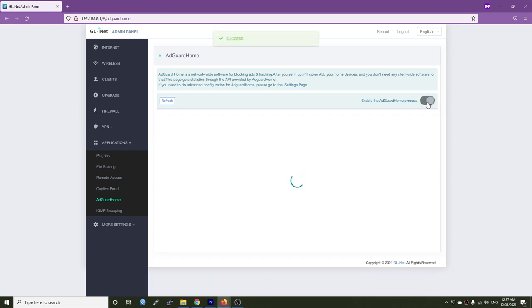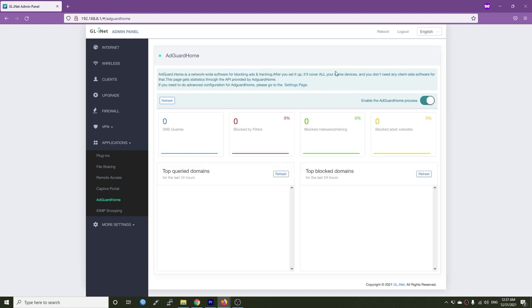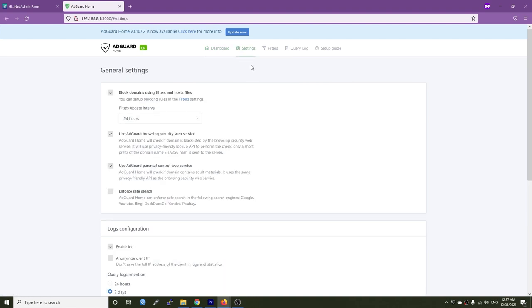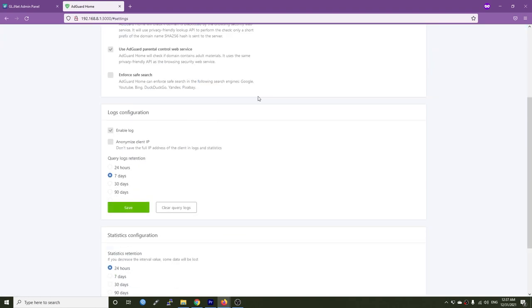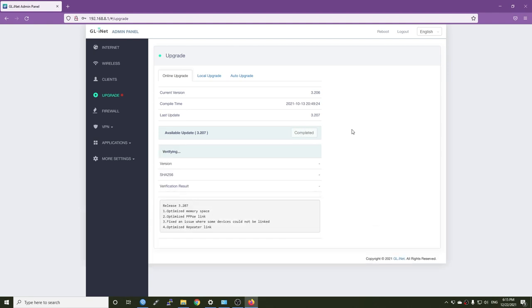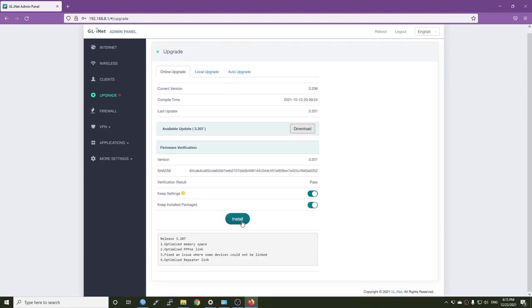Besides this common application, Flint came pre-installed with AdGuard Home, an open source ad blocking application. You will need to manually enable it in the software AdGuard Home section before proceeding with further configurations such as block lists, allow lists, and upstream DNS setup. As always, before using the router please update the firmware to the latest version by checking the upgrade tab.